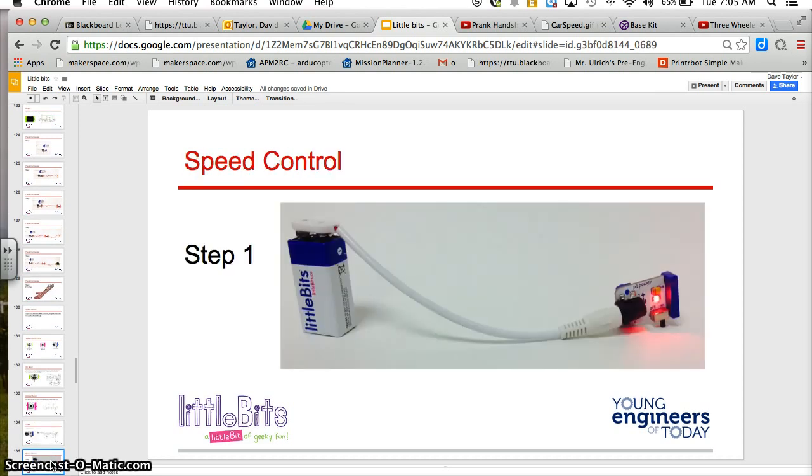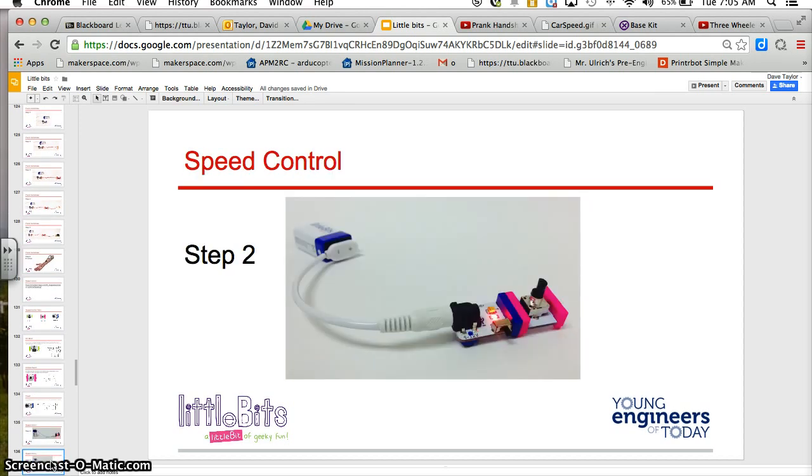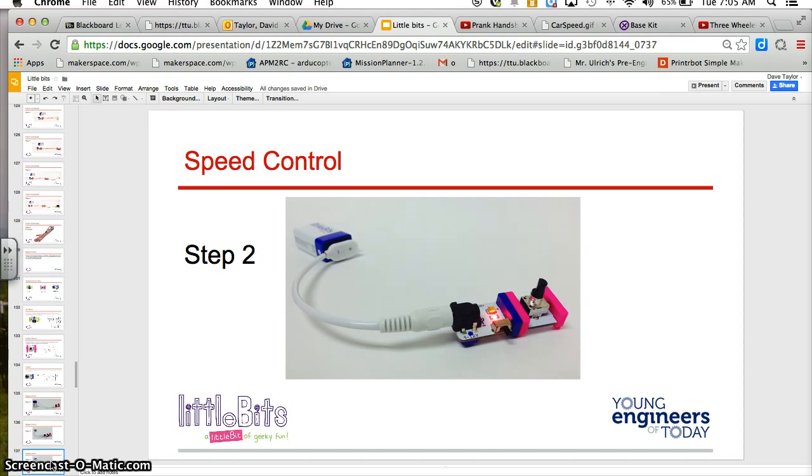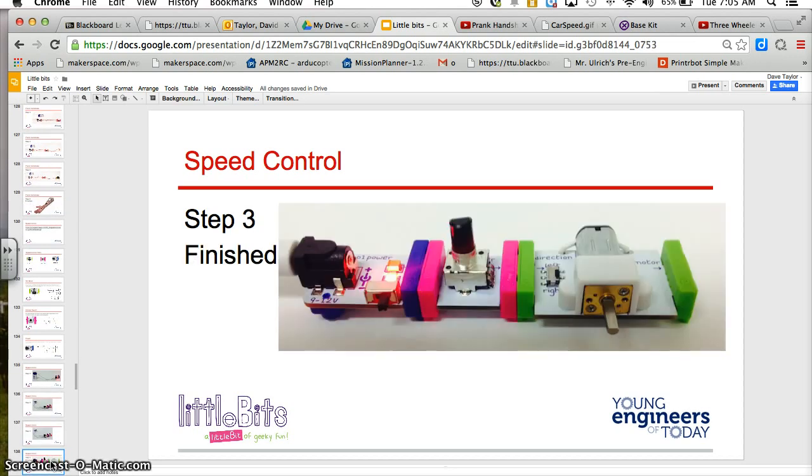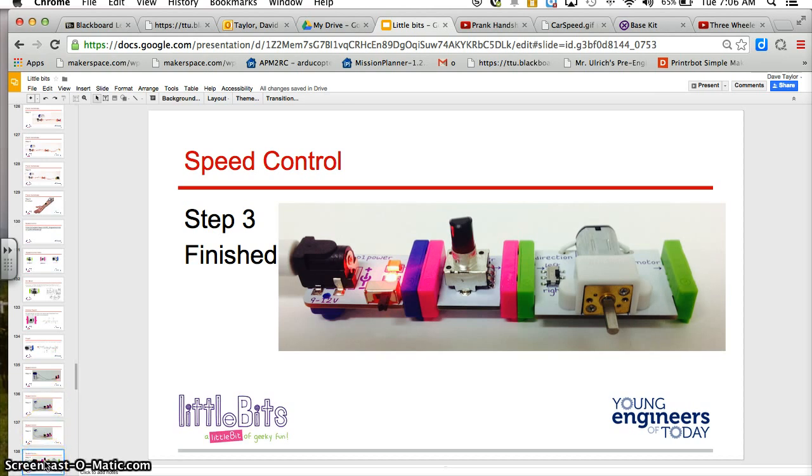You're going to hook your power to your dimmer in step two. And then in step three, you are going to attach your motor.